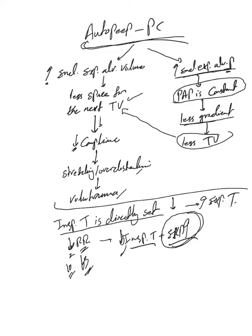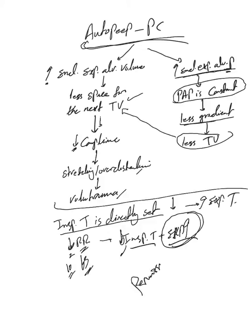So simply when you feel auto-PEEP, do anything to increase expiratory time. And remember, permissive hypercapnia is okay. It's better than having auto-PEEP and having all the problems with auto-PEEP. And remember that fact, permissive hypercapnia.